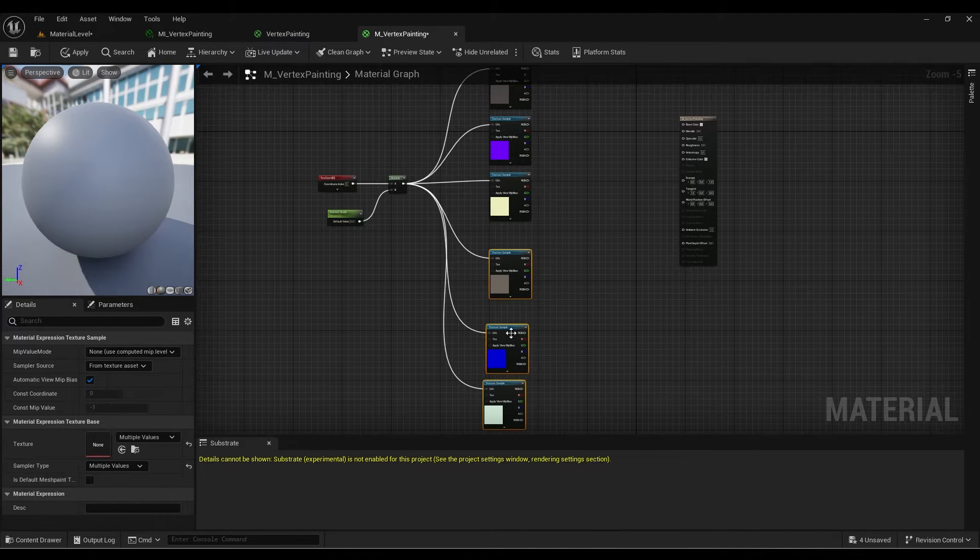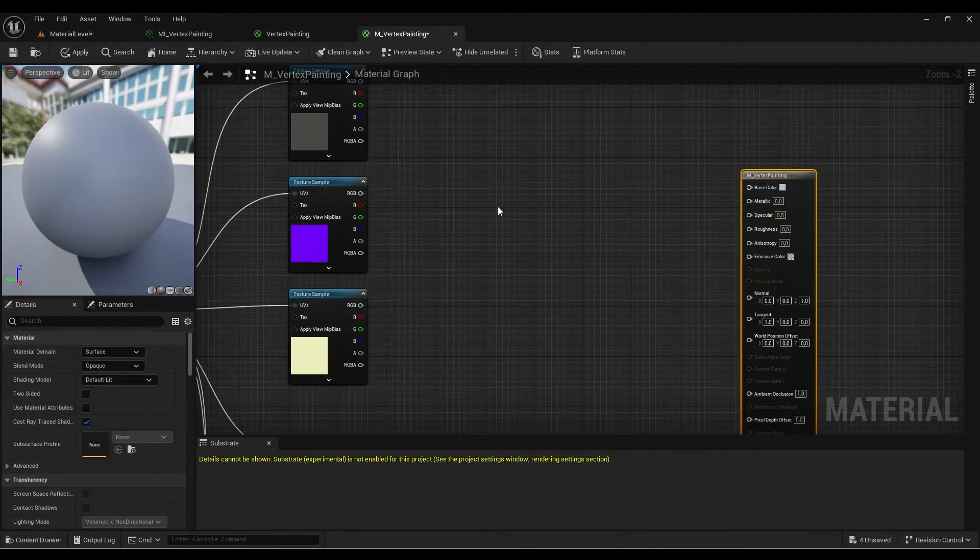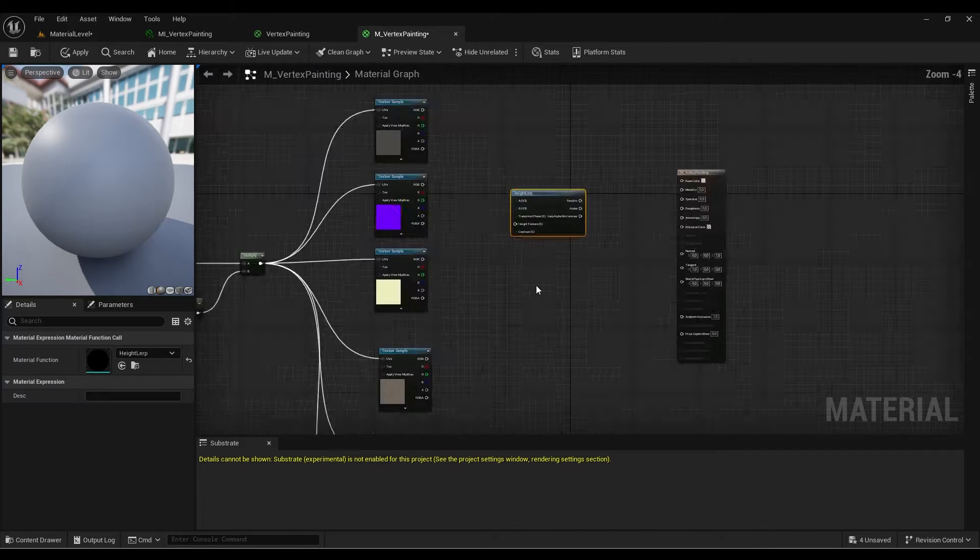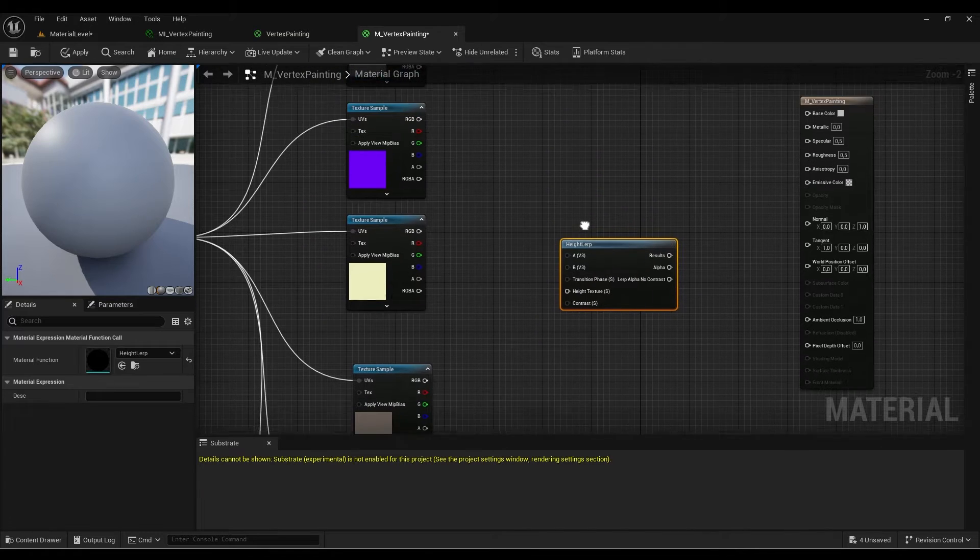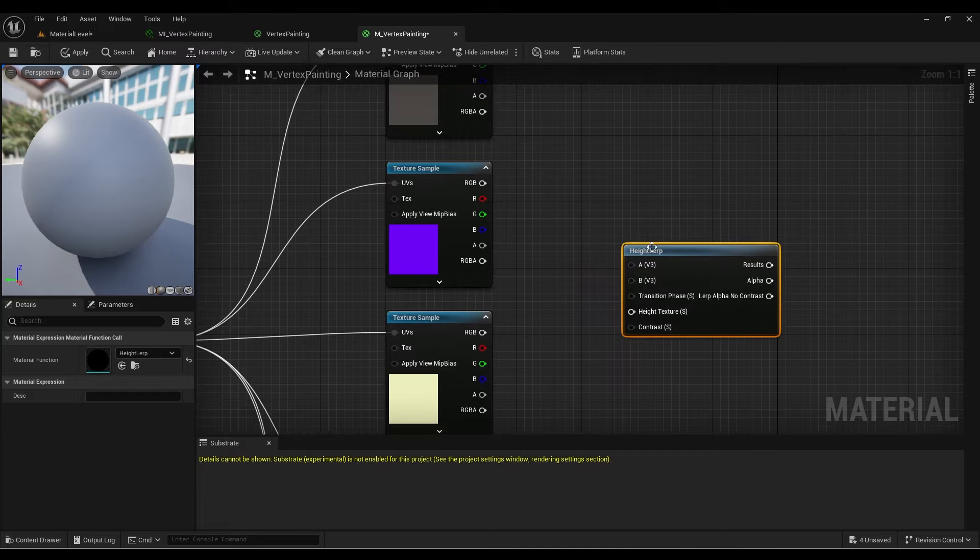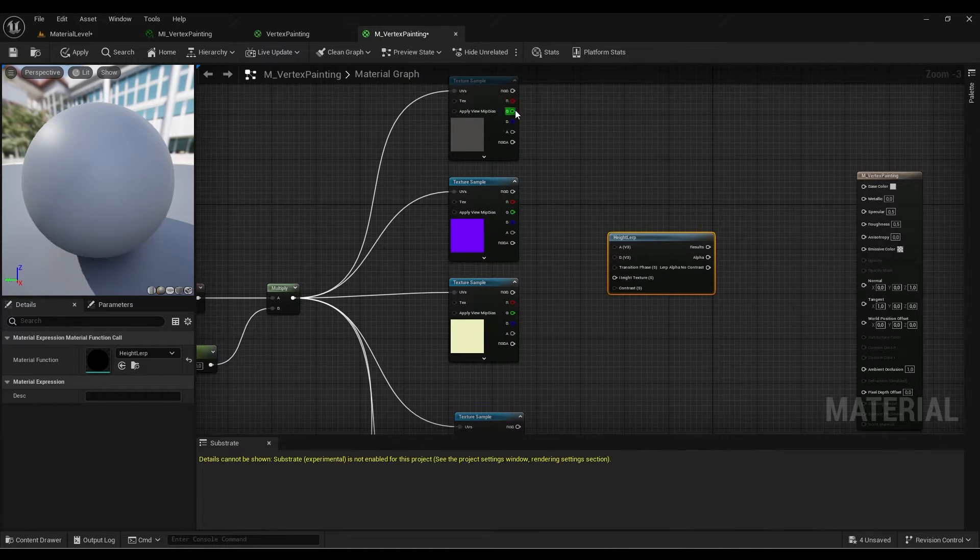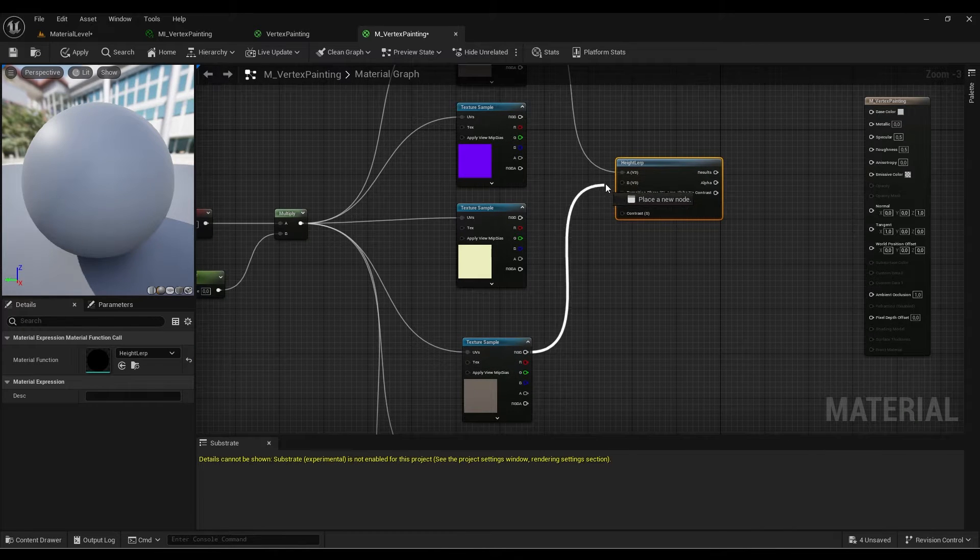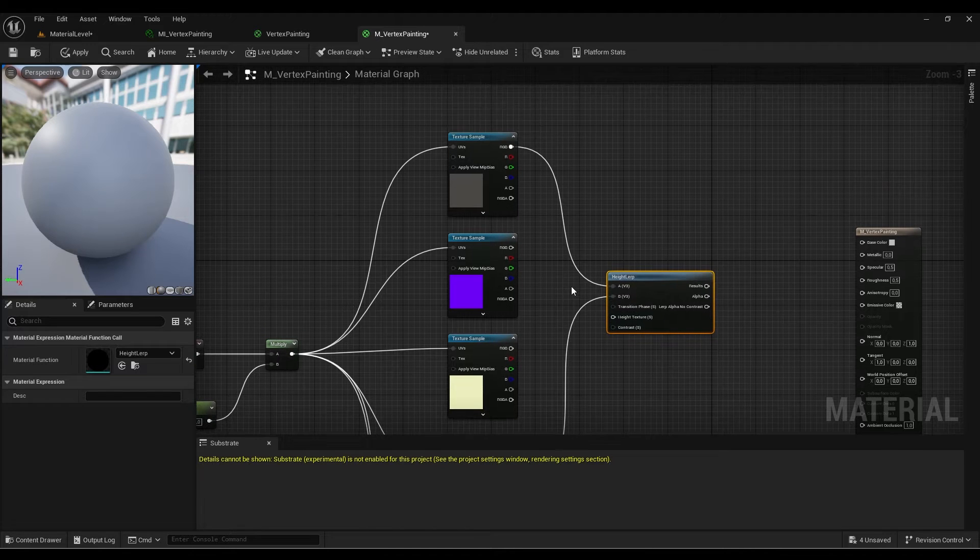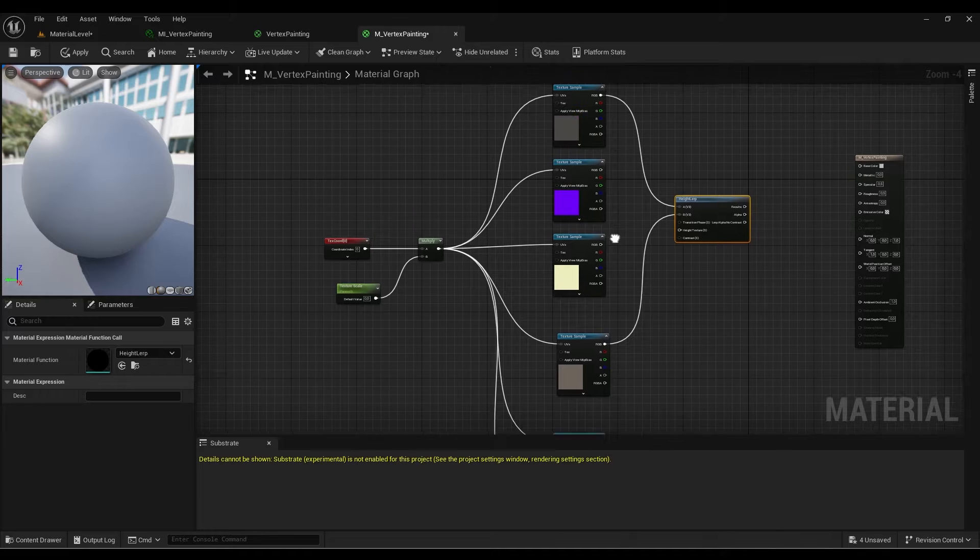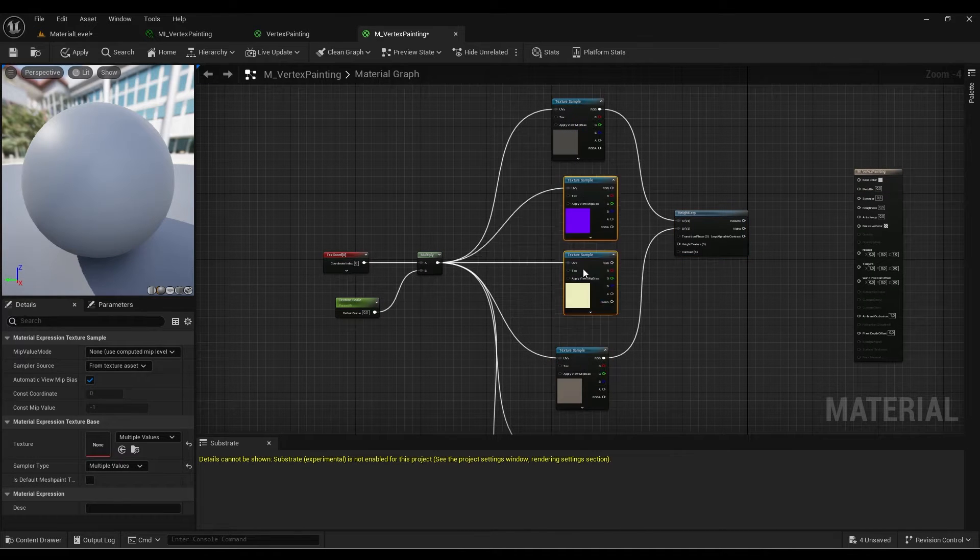Now let's start the cool part. I need to introduce you to a new node called height lerp. This node will be responsible for creating this effect. We have A and B, which are the two textures you want to blend. I'm going to choose this one for B and this one for A, then put the result in the base color.